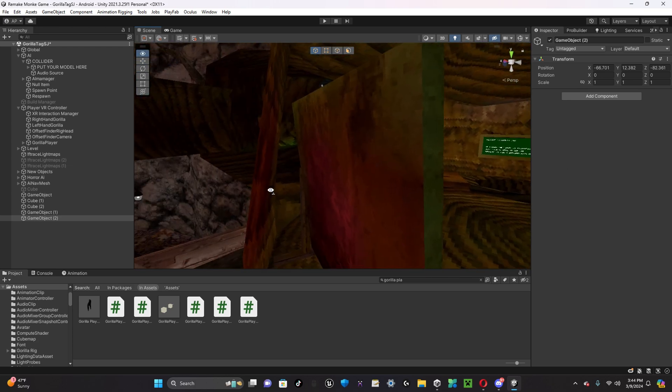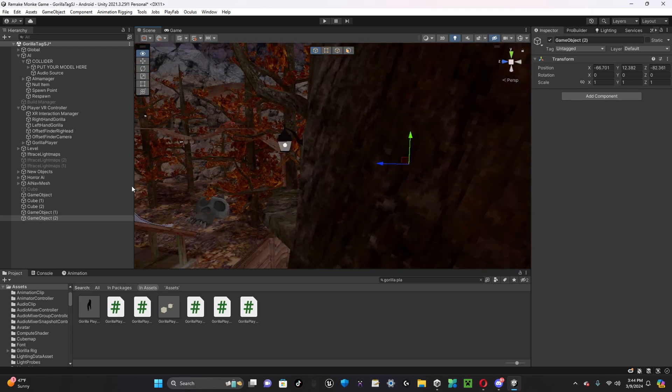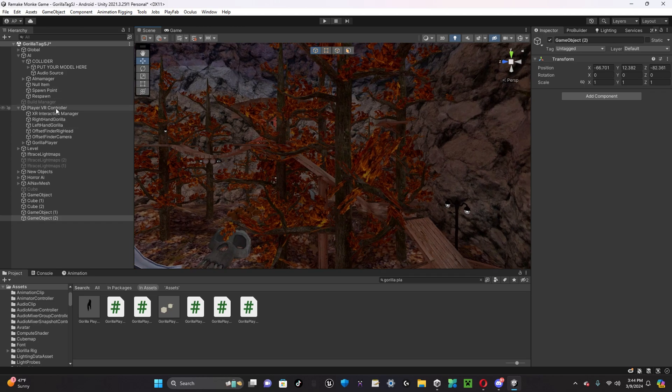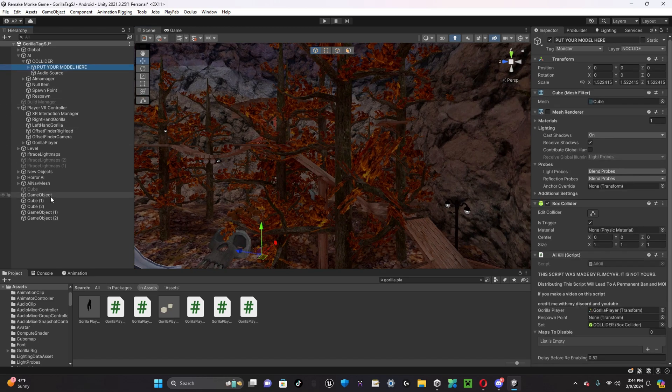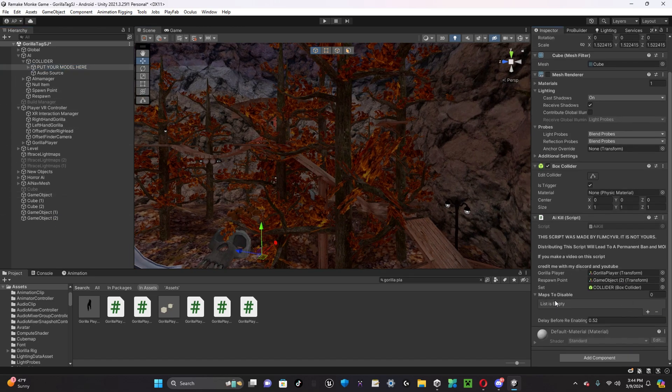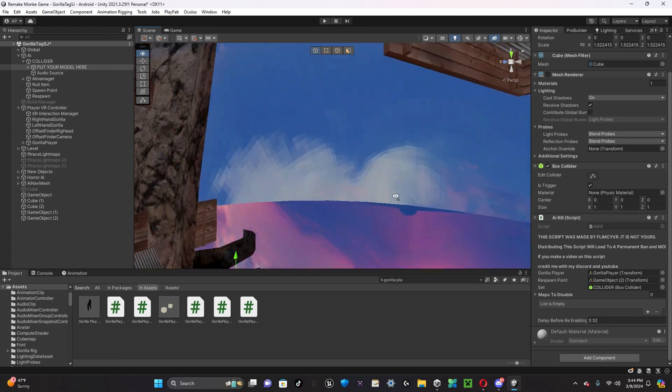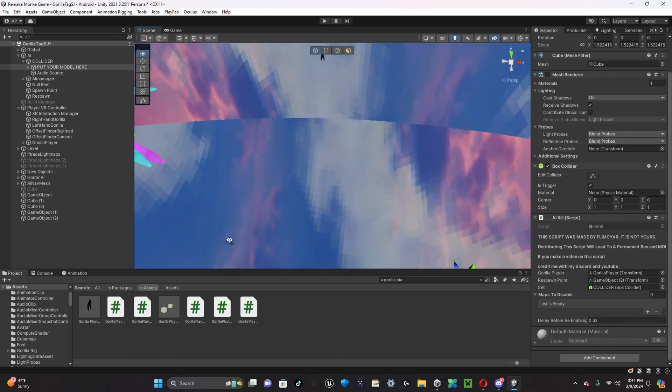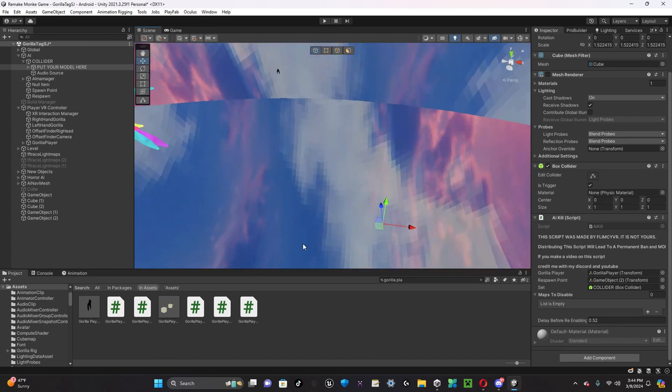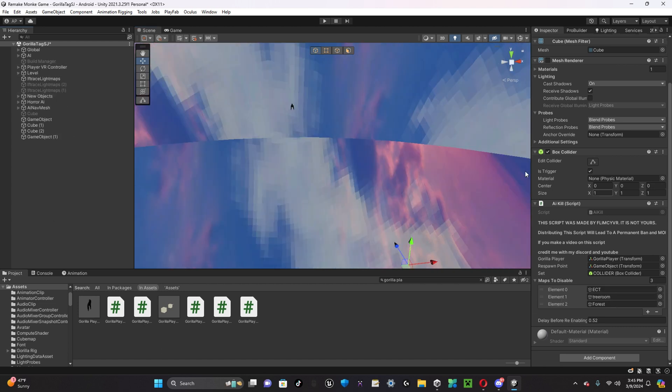Once you have a respawn point, you're going to go back over to the script. You're going to drag in respawn point to there. Maps to disable, you're going to want to put all of the maps you'd like to disable inside the script. It's pretty self-explanatory.